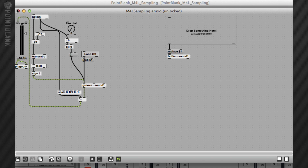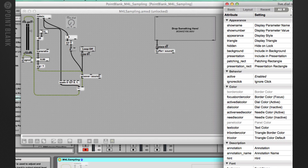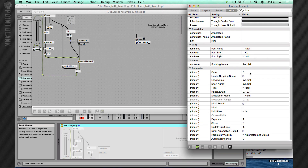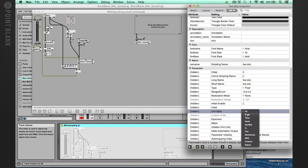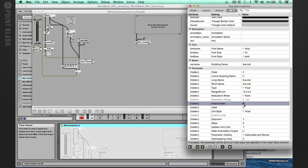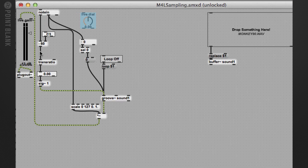We want to be able to change the tuning down by 0.5 and up by 0.5. Let's get the inspector, and down to range: minus 0.5 space 0.5. And unit style, we could just choose a float. And initial enable, we want that on 0. So that's done, and then we need to patch it in.